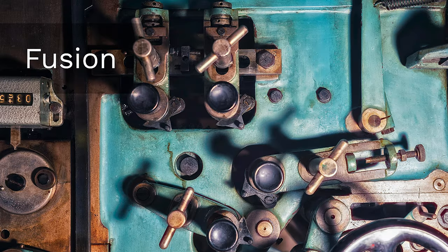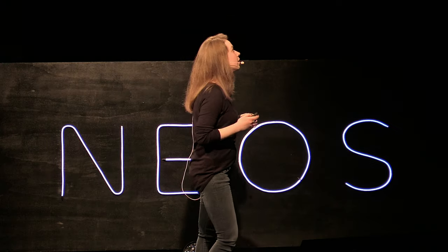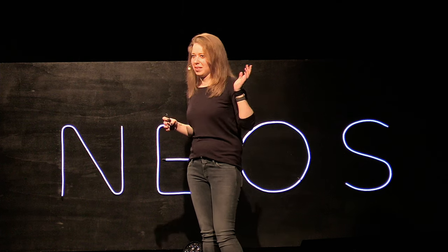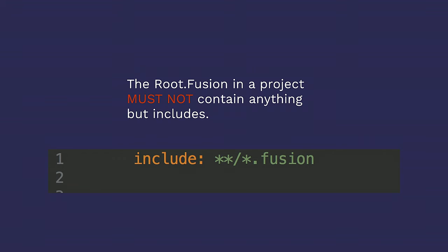Fusion. All right. So the root fusion in a project must not contain anything but includes. At this point, I was well done and tired of creating fake code snippets for this presentation, so I just went into a live project and stole the root fusion from that one. And I hope our customer is going to be okay with that because I've published it now. Don't hide your shamefully unstructured fusion code in a file.